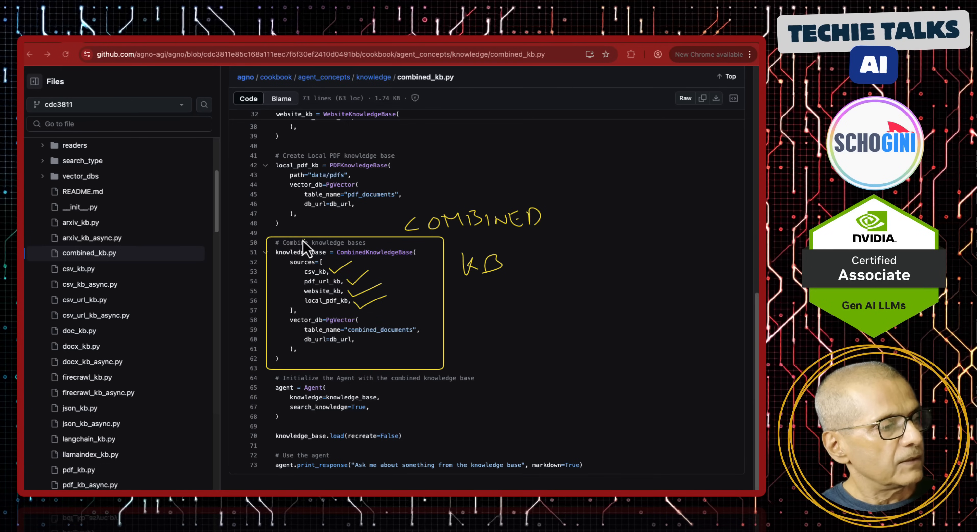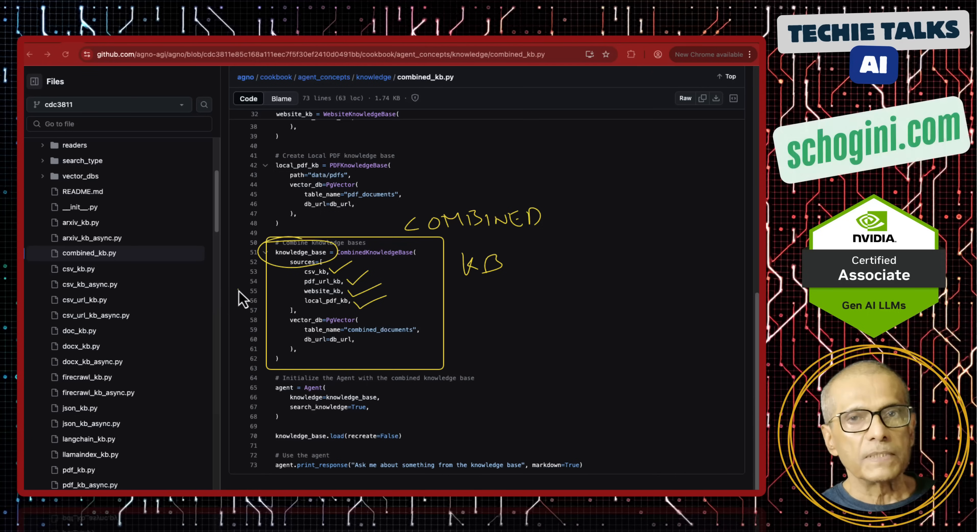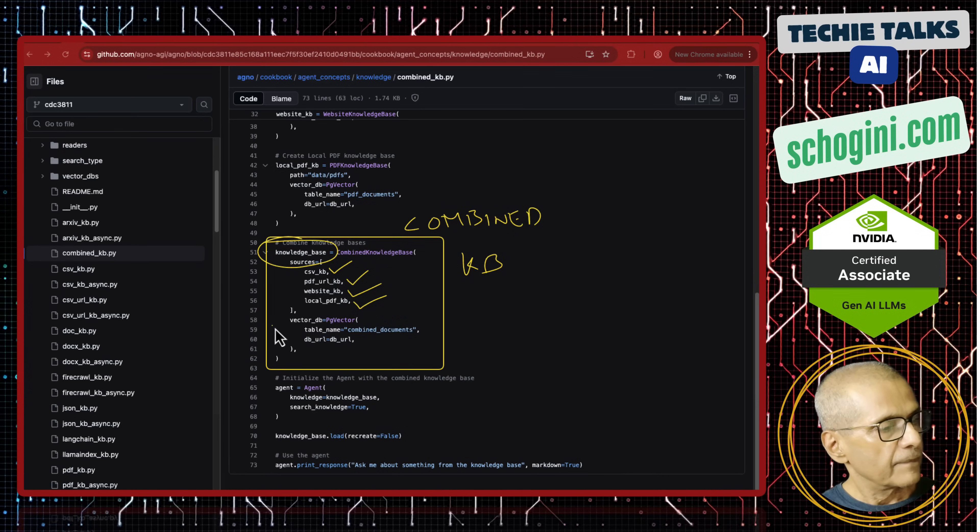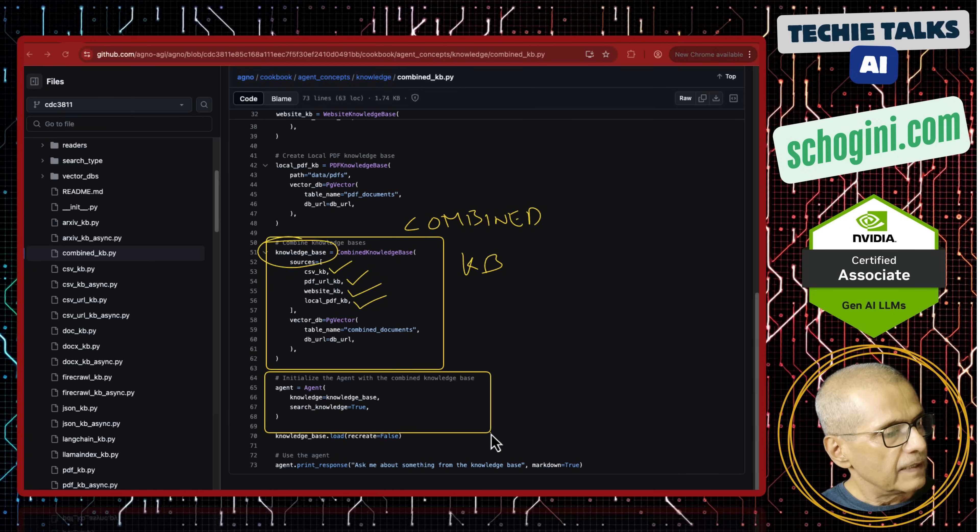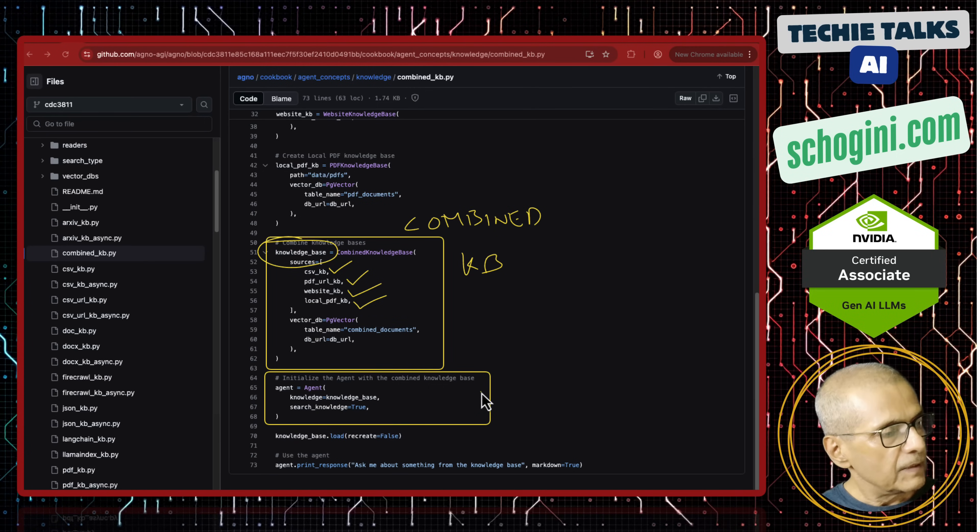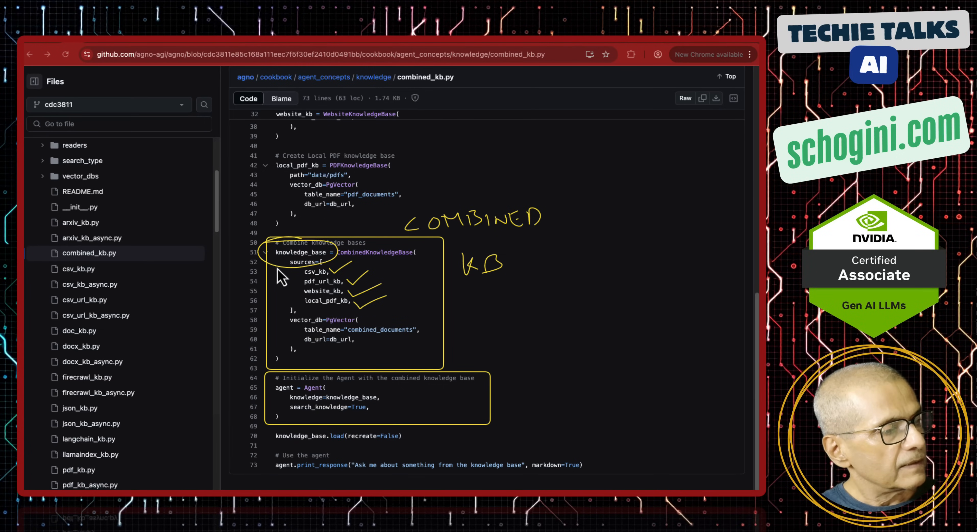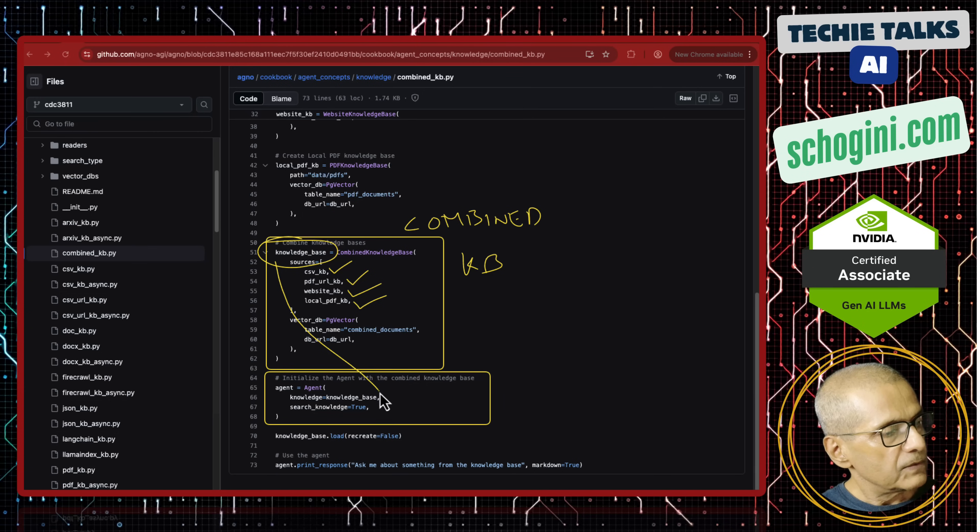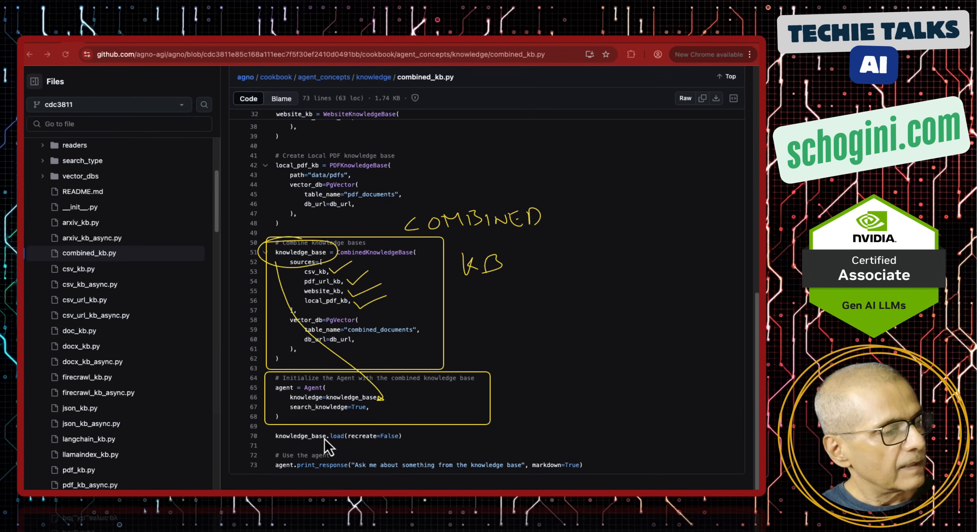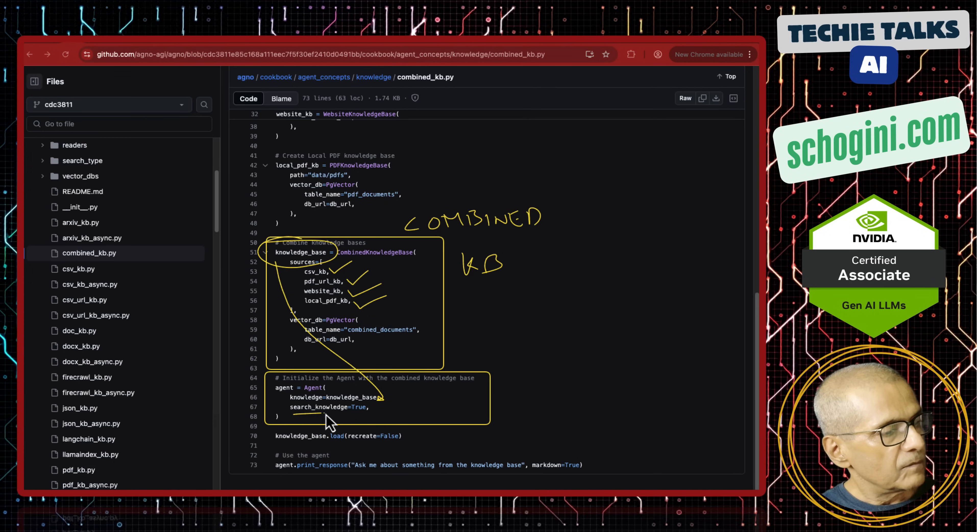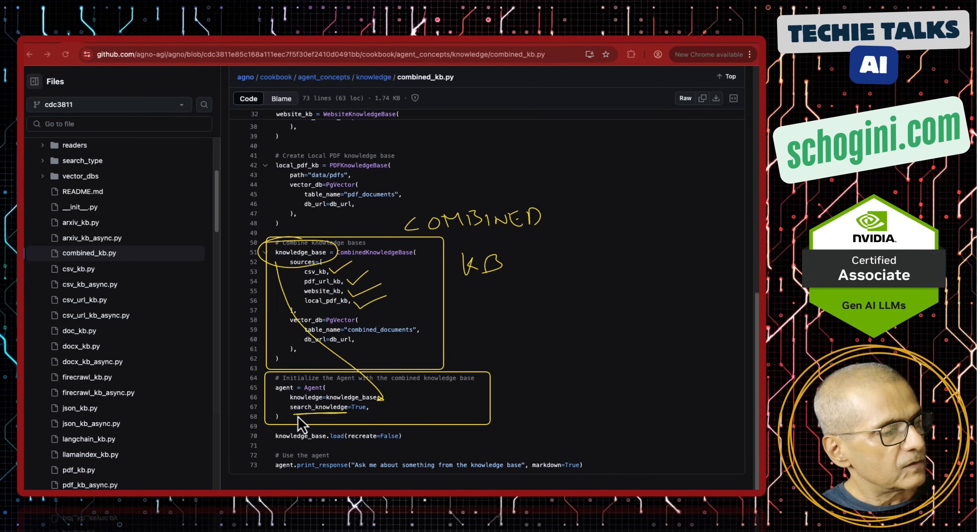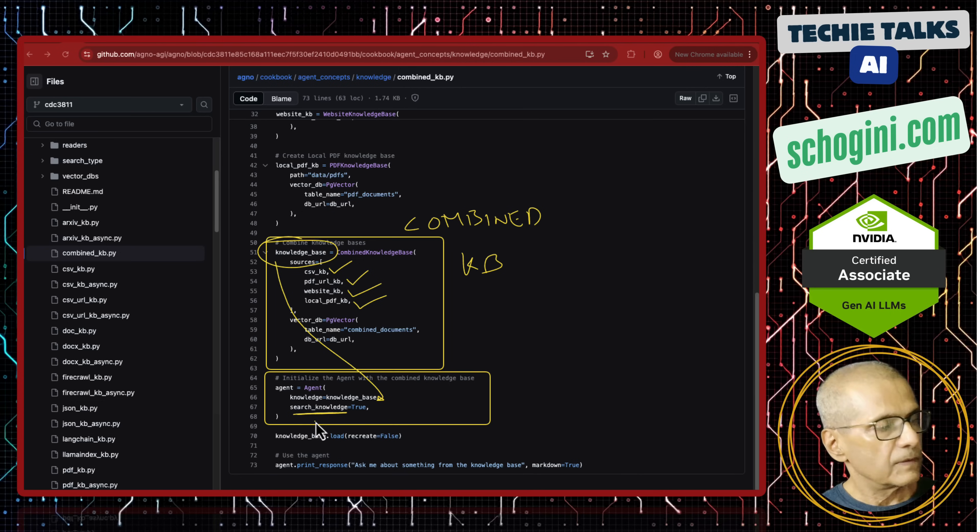All these are combined into this knowledge base object. And then, here we create the agent and we provide this knowledge base object here, and we mention that search knowledge base.